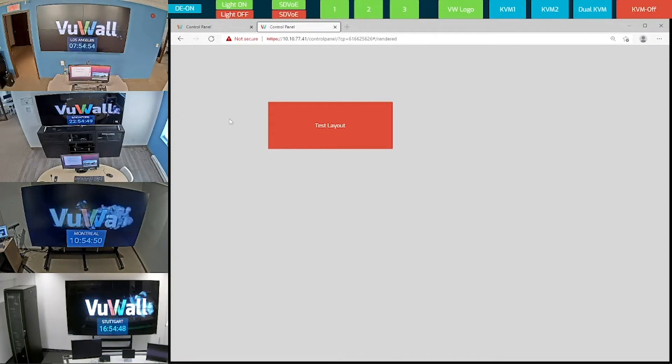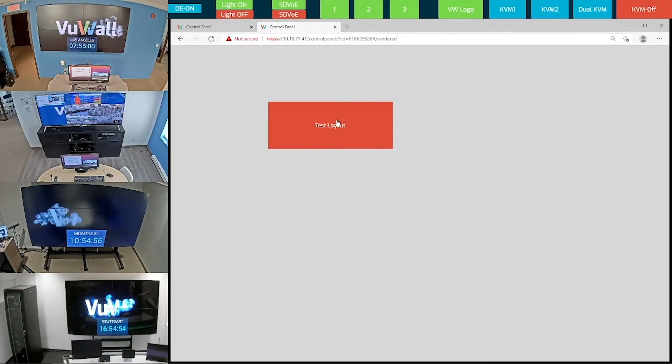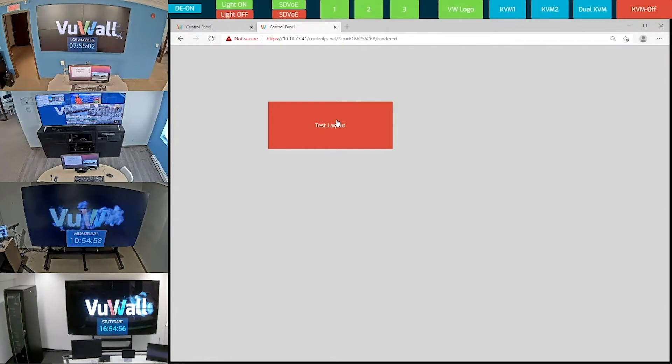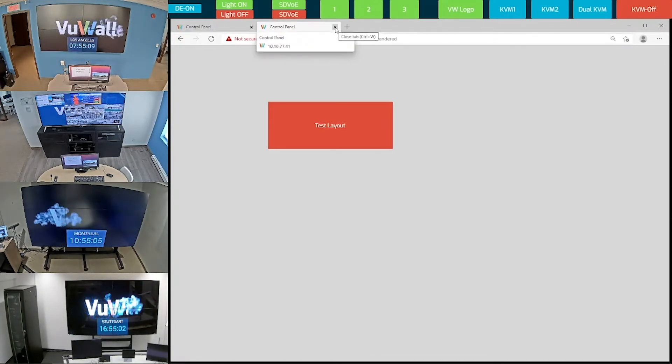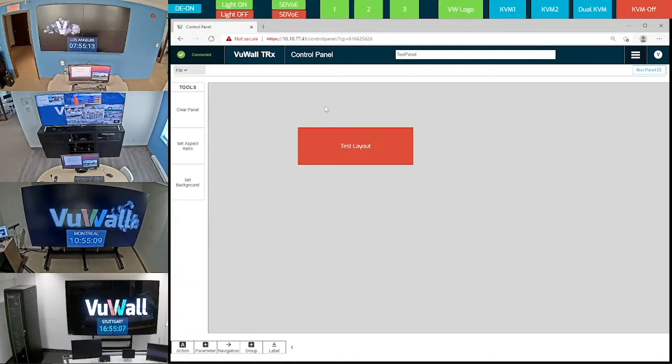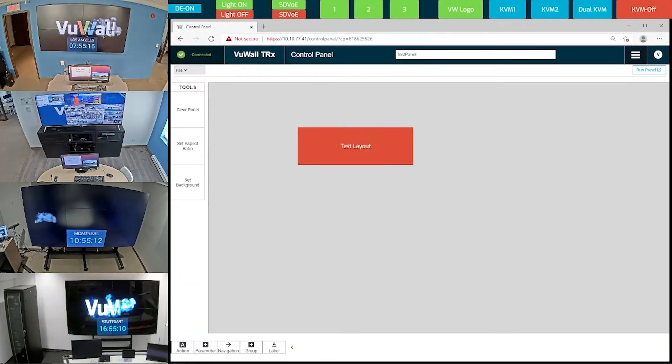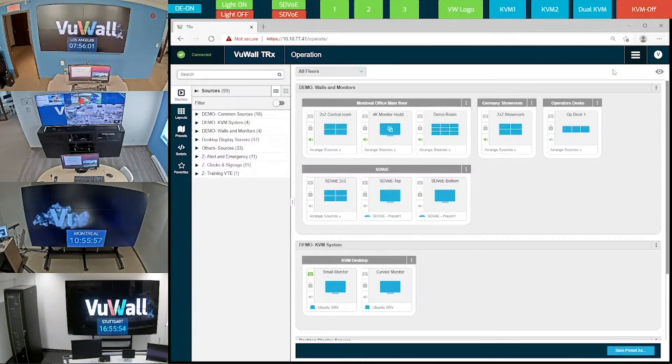As I click on that button, it opens the layout that we saved earlier on this 4K monitor. As you can see, it's very easy to create simple control panels without any programming. Of course, these can be customized and branded to be as simple or as sophisticated as you like.